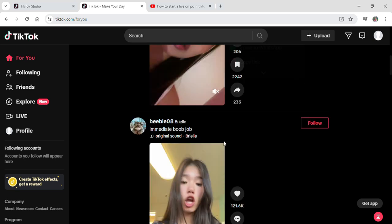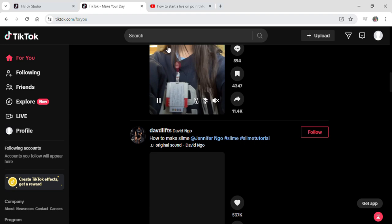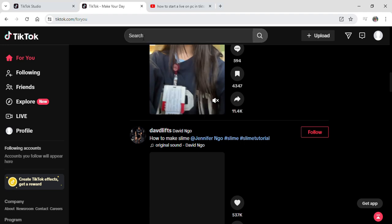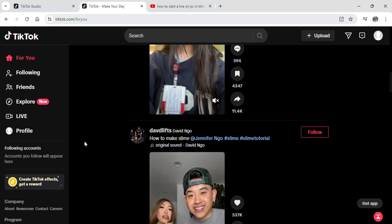If the people you want to follow are not loading up on your For You page, you can also search for them. From the search results, you can click Follow as well.